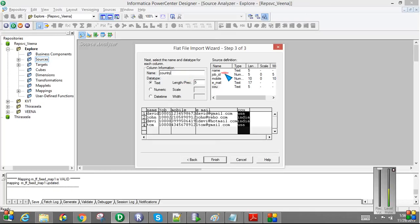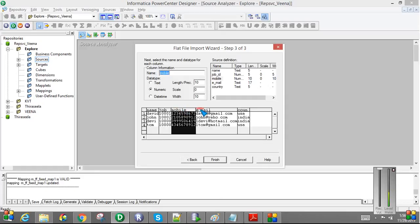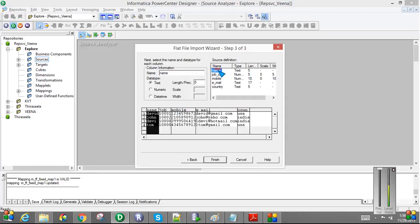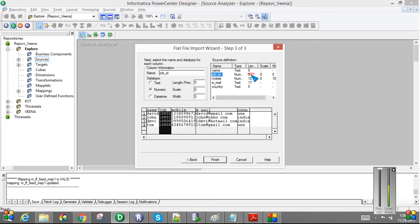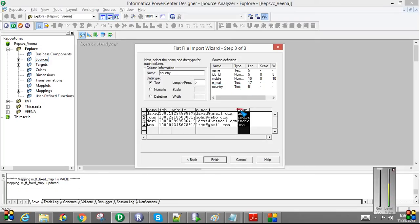So now we have the file layout, the source layout. The first is name, job, mobile, email, and the country. And if you see the length, everything looks good. Name is five length, JobID, five character, Mobile, 10 numbers, Email, 17 numbers, Country, and 5. All are text.